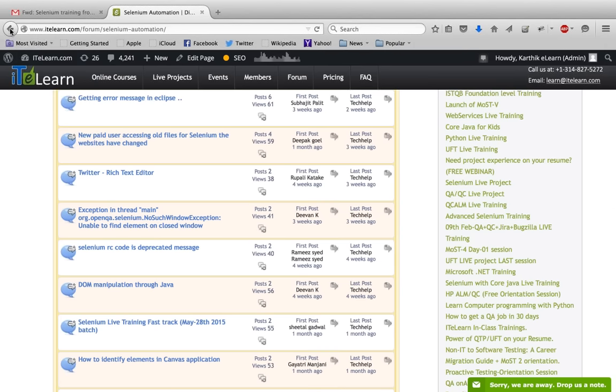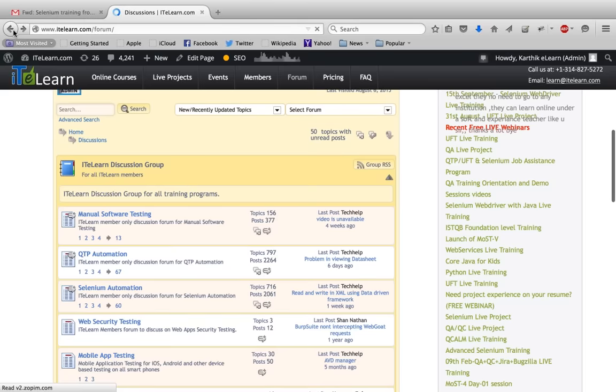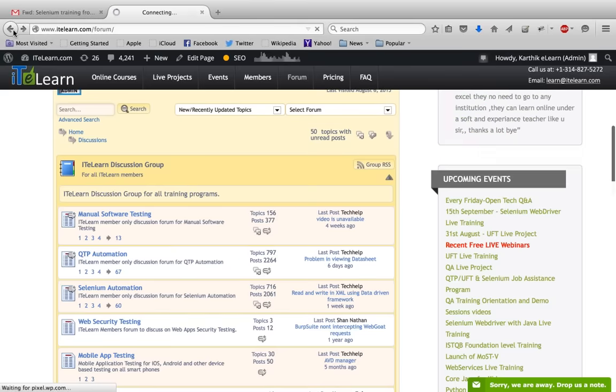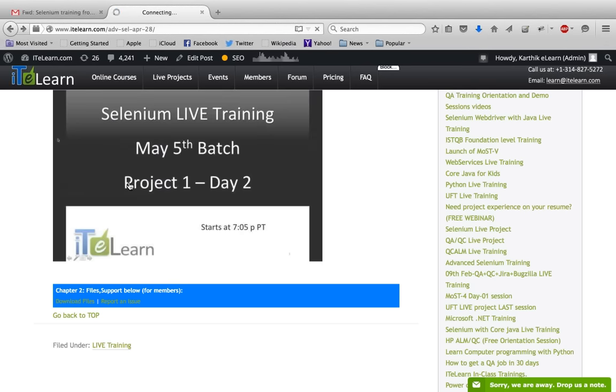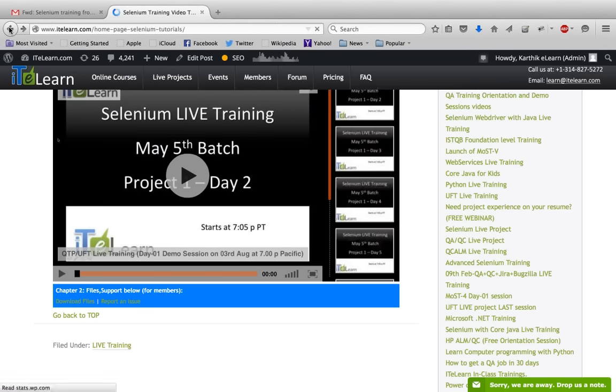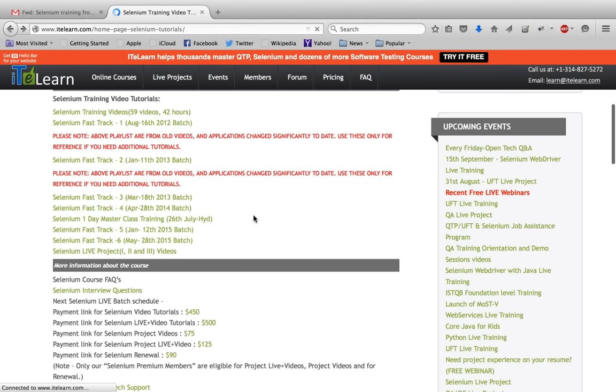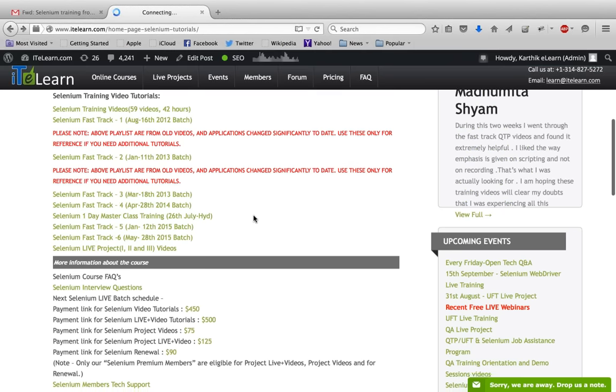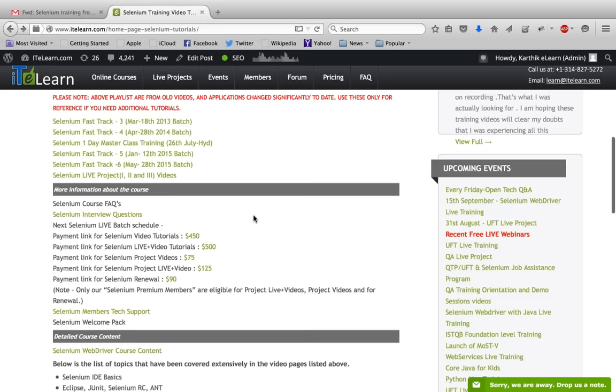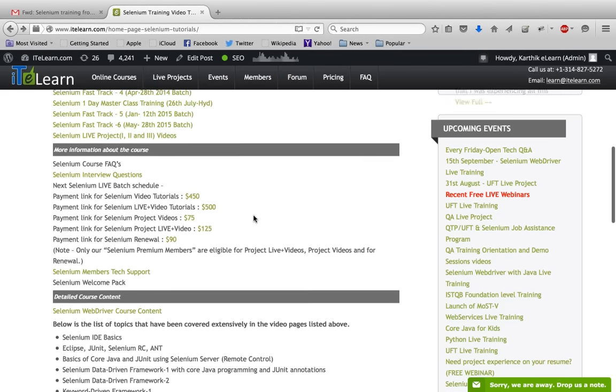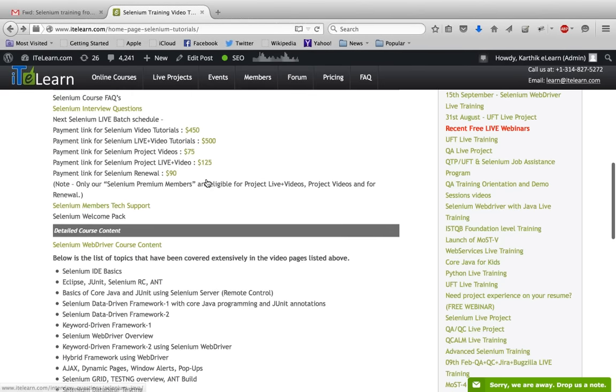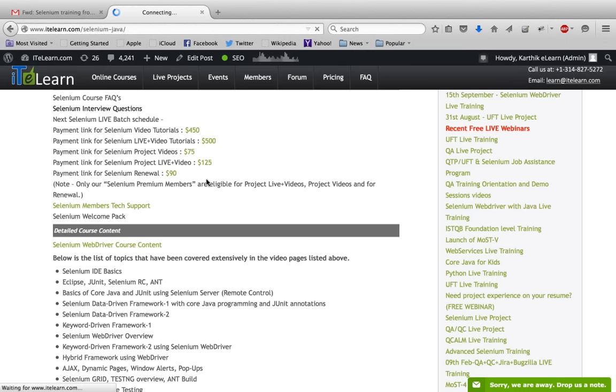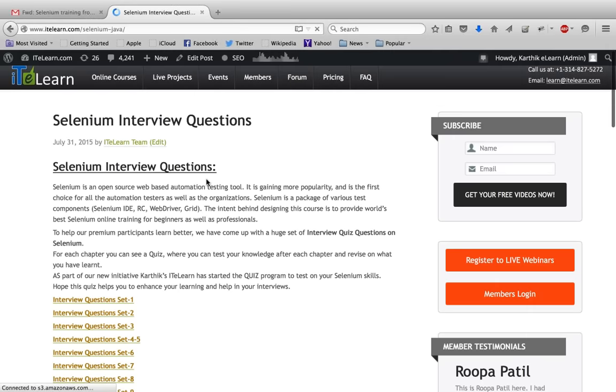Right now, look at how you get started with the first Fast Track, then you can upgrade to live training, and you also have the technical forum supporting on the back end. I've shown you how you can download files and get technical support. Apart from that, there's one thing that most students miss out—the Selenium interview questions. This is very interesting. While you're going through this training program, you want to assess how you're performing.